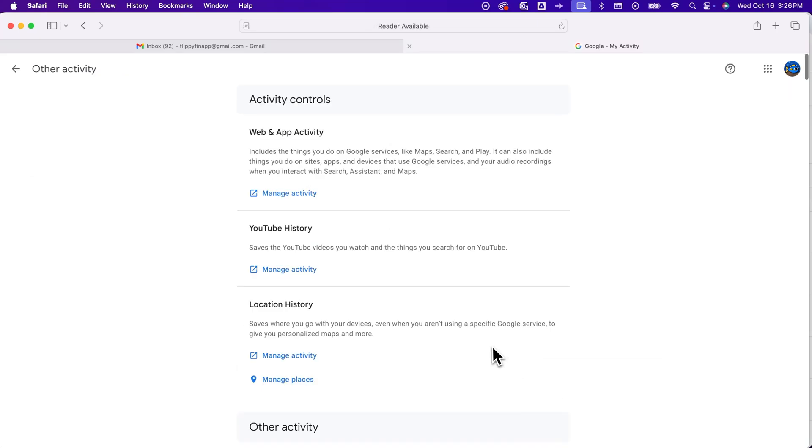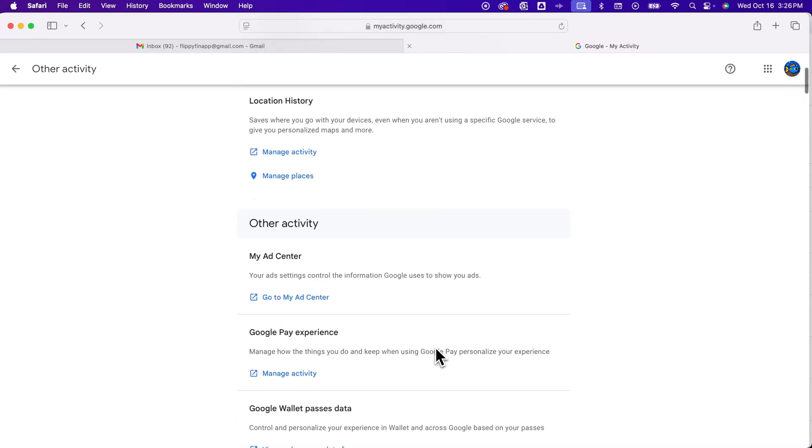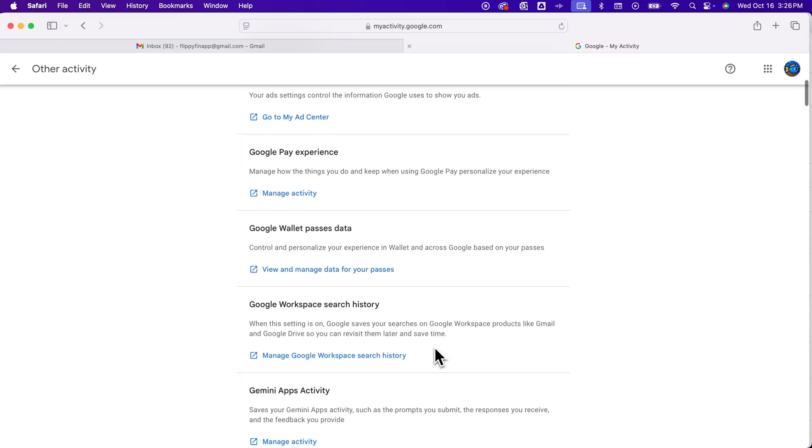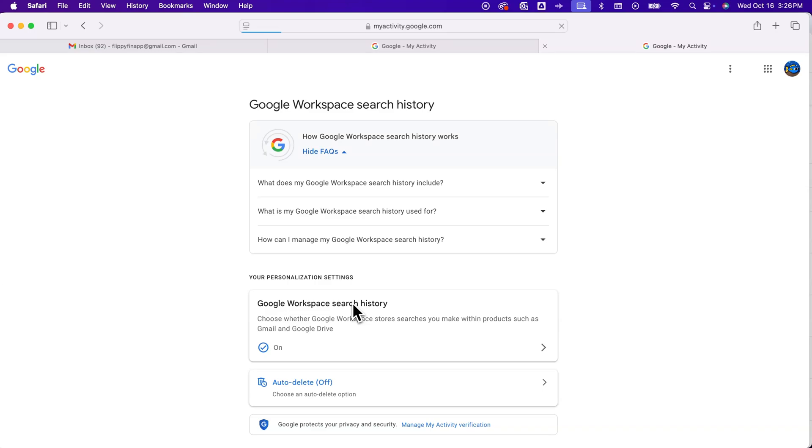Inside of other activity, we can manage the history of a few different places, including, if we scroll down, our Google Workspace search history. That's Google Drive and Gmail. Now, if this is turned on, you'll have a search history. It's probably turned on automatically for you. So we're going to manage this.